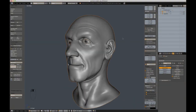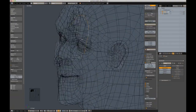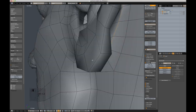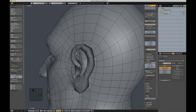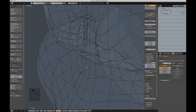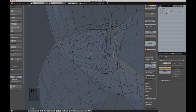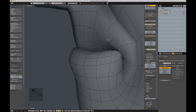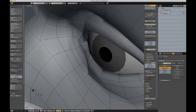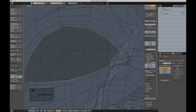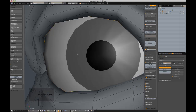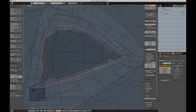Before any textures can be painted, UVs need to be laid out. Jump into edit mode and start selecting your seam edges. Then set them as seams by pressing Ctrl E mark seams. Commonly I'll separate the ears, mouth cavity, and eyeball cavities into separate UV islands.